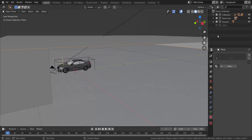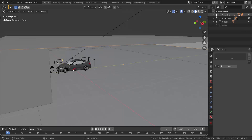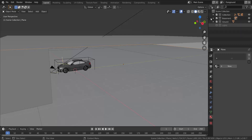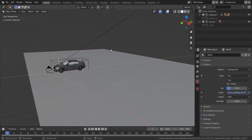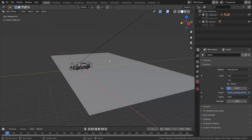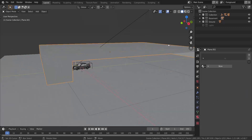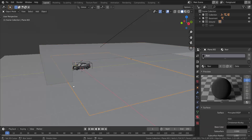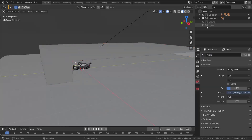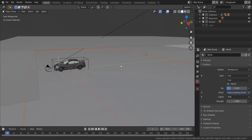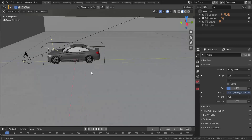Let me show you how my scene collections are arranged. The first collection only has the car in it. The second — the basement — has the meshes that form the basement image: the basement floor and the walls. The third is the ground, which contains the shadow catcher. We'll get to lights later.